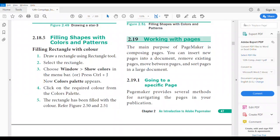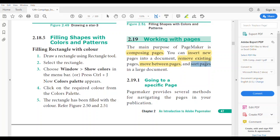Good morning students. Hope you all are keeping fine. Today we are going to discuss how to insert a page, remove a page, move between pages, and sort pages in a large document. PageMaker is used for composing pages, in which we can insert a new page, remove an existing page, move between pages, and sort pages.